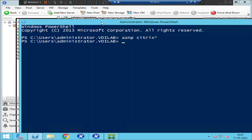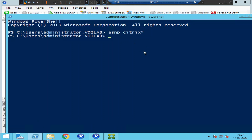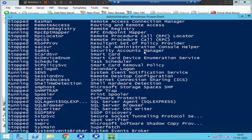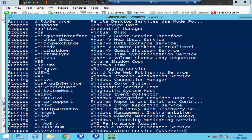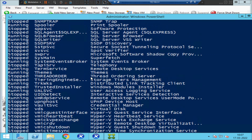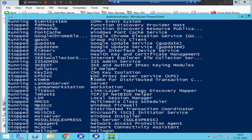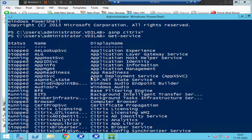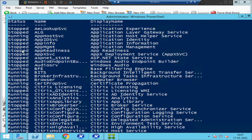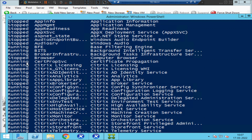If you want to check the services on your machine, you need to type 'get-service' and hit Enter. Once you hit Enter it is going to show the list of services. The command is simple — it is 'get-service' — and you can check the status of the services here.